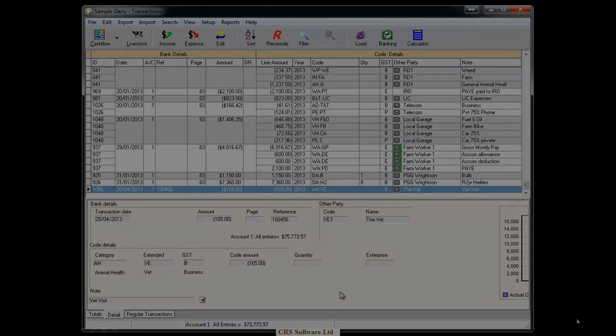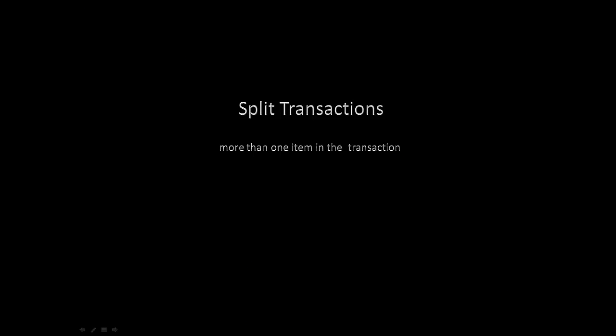A split transaction contains more than one line, each with its own category code and extended code. Each line may contain a different GST content, and the code amount applies to the transaction line only. To create a split transaction, click on either the income or expense button at the top of the screen.